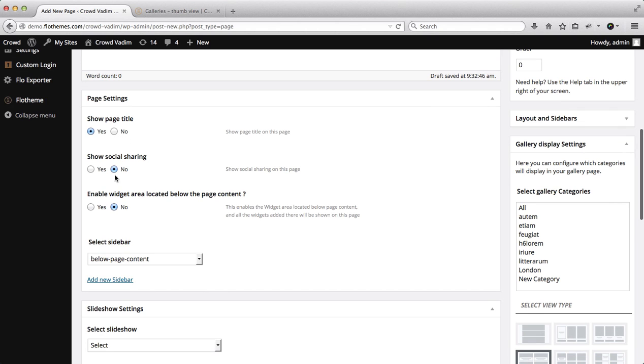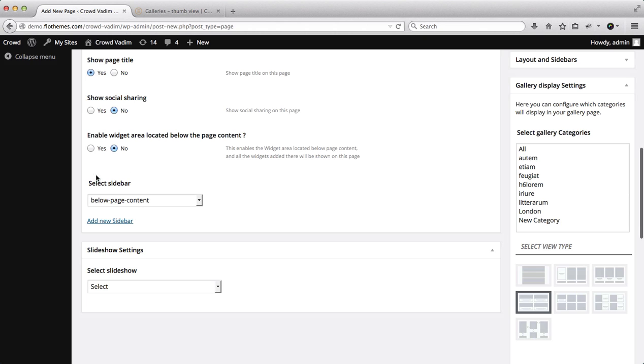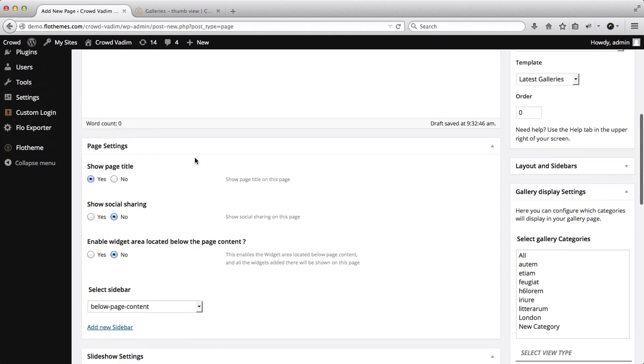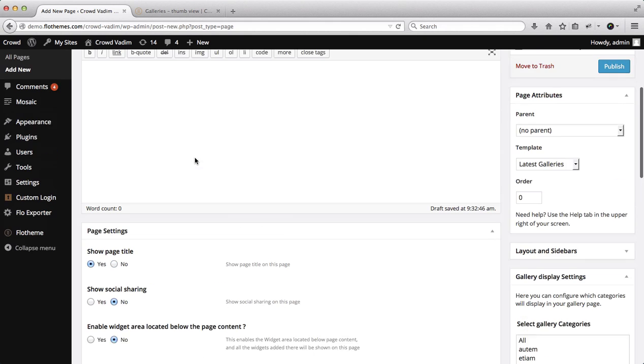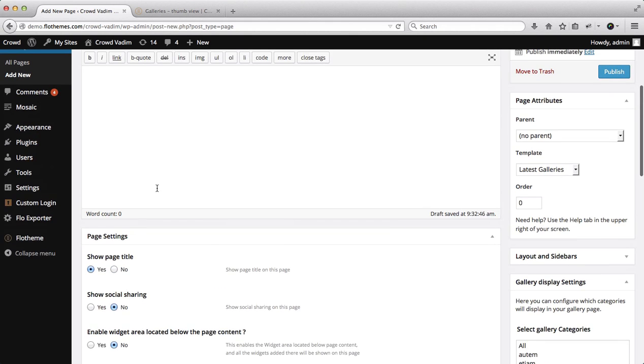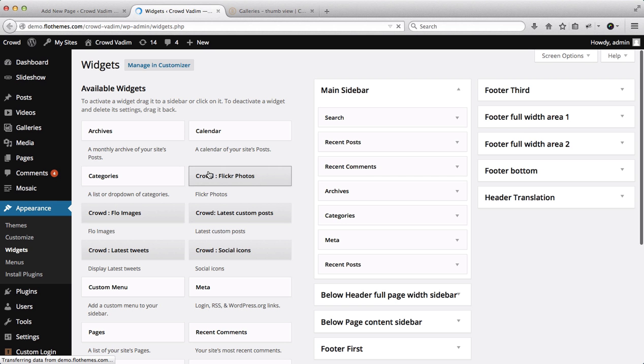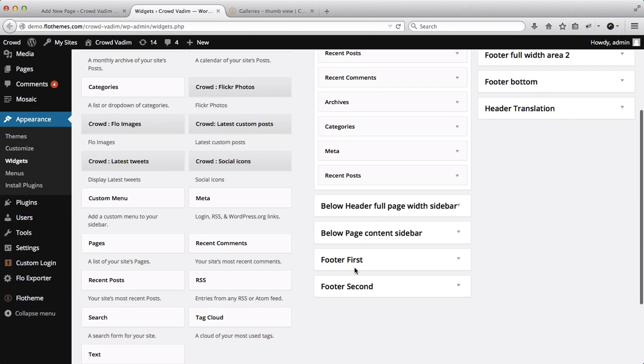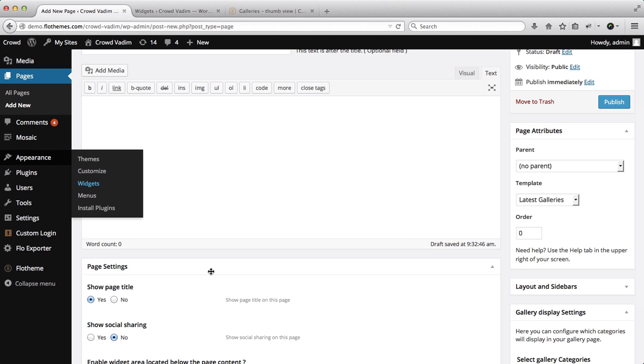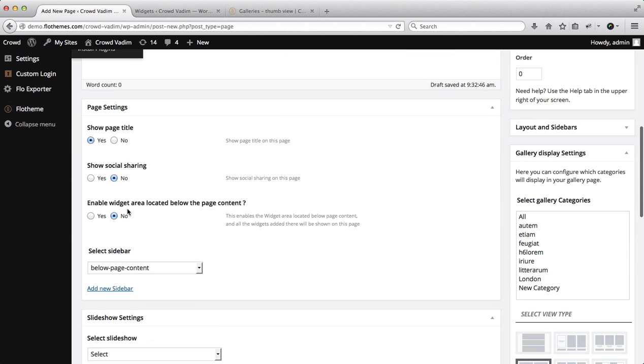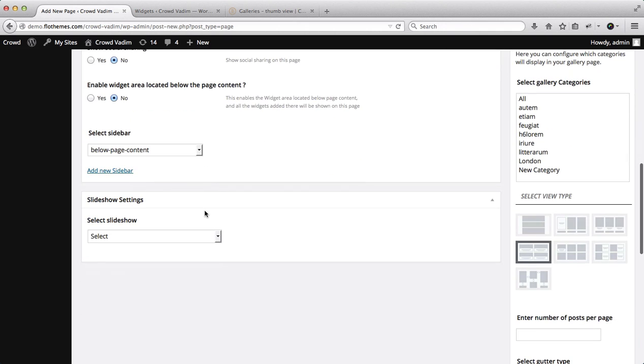You can enable or disable social media sharing and then also enable or disable the widget located below the page content. Now once again, this widget area is located over here if you go over to appearance and click on widgets. Here we have this below page content sidebar which you can enable or disable that option over here as well.